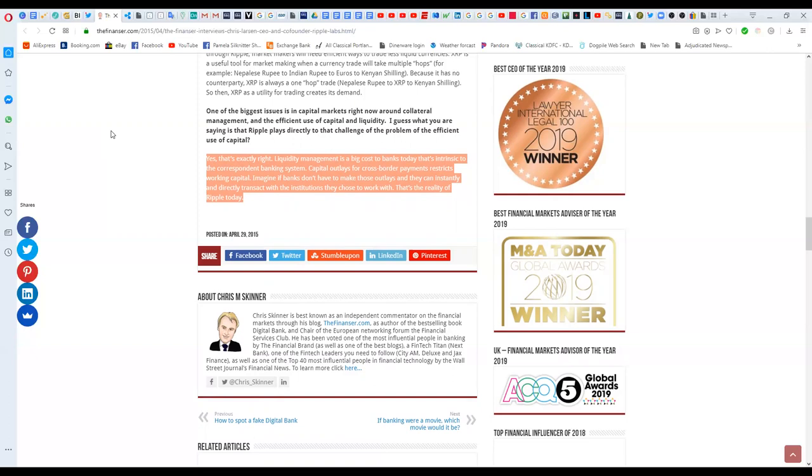That's the reality of Ripple today. Not tomorrow. Not in 2025. That's actual functionality of RippleNet today.